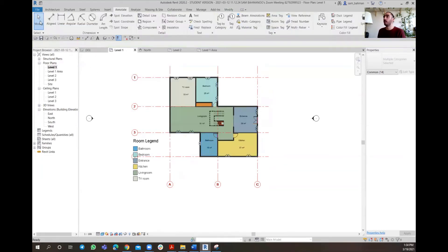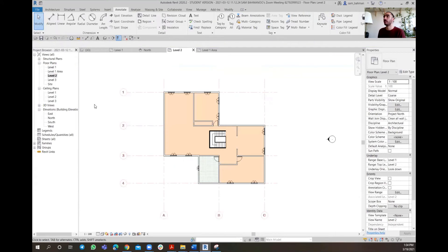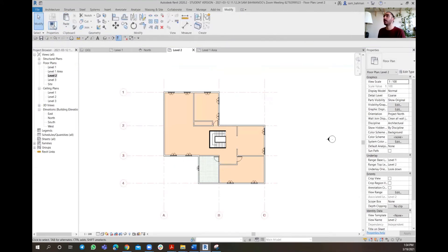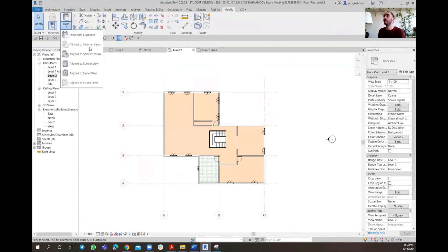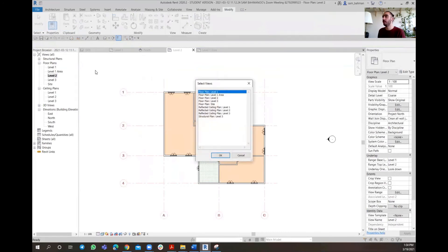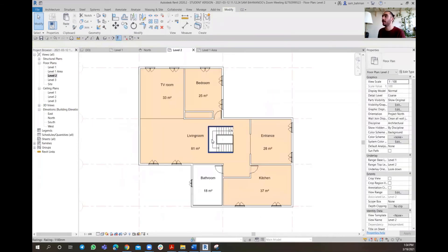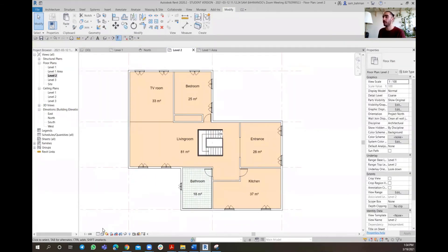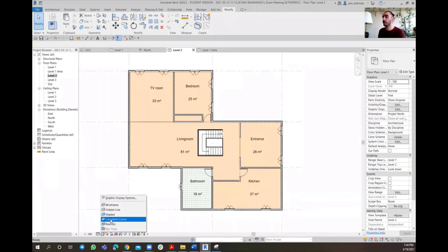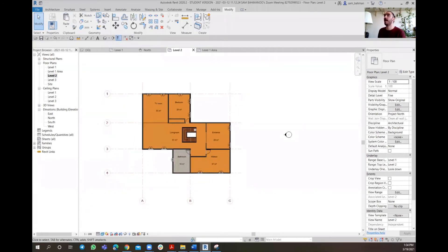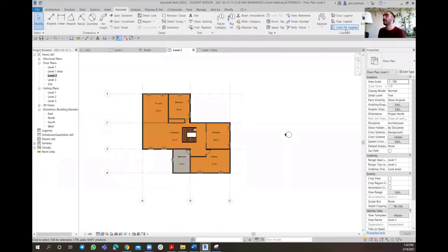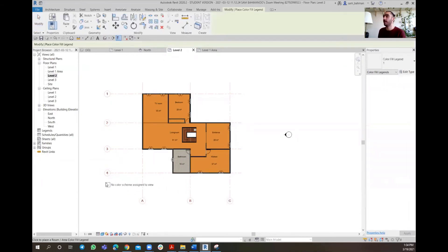For example, if I go to Level 2 and align to the selected floor plan Level 2 and then click on - as you can see, it's getting placed perfectly on where it's supposed to be. I'm going to put it on Fine, put it on System Colors, and again have to go through Annotate and apply the Color Fill Legend.